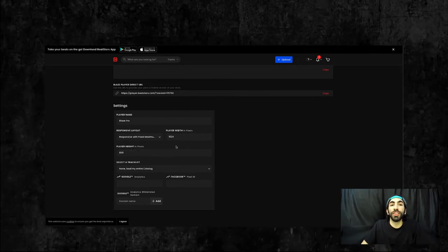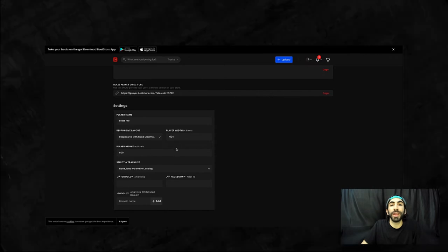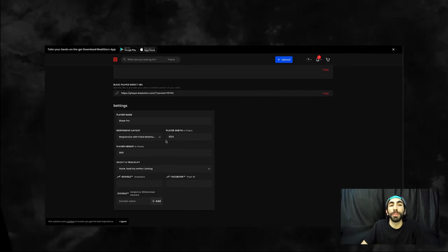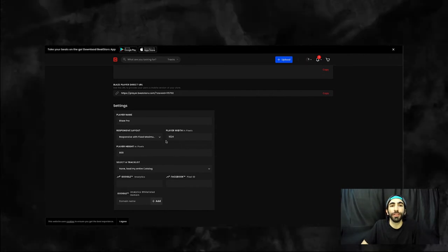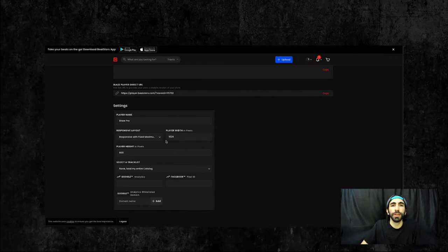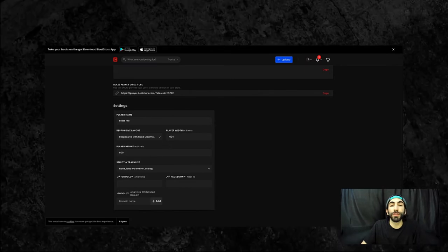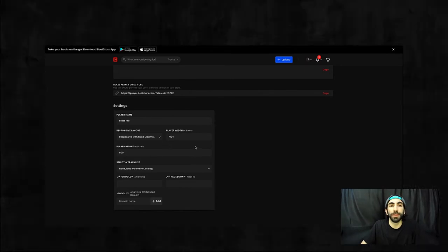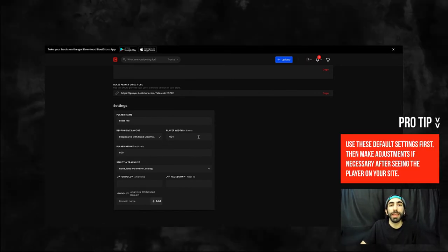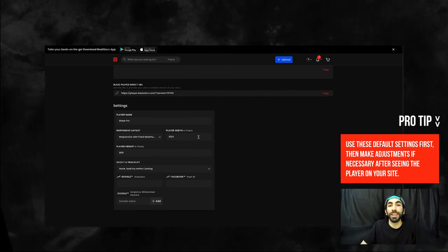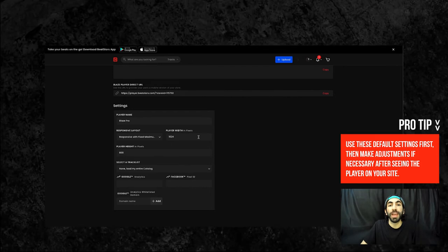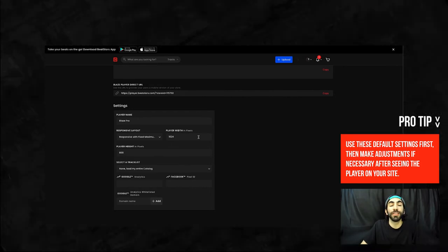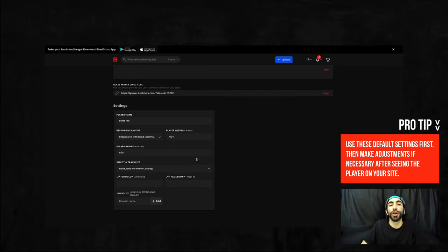You may want to change these settings depending on the layout of your website you're embedding the player into. But these default settings will work for many formats. So we recommend embedding it with these default settings first, and adjusting afterwards to get the desired final look on your website.